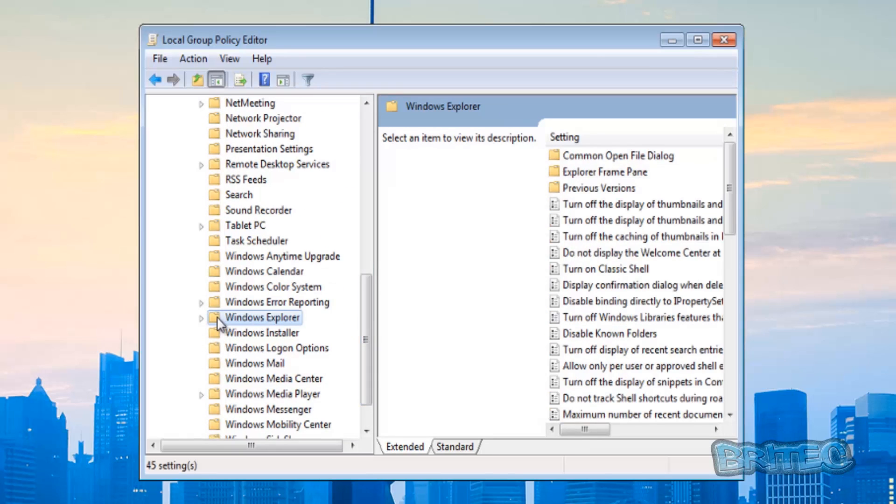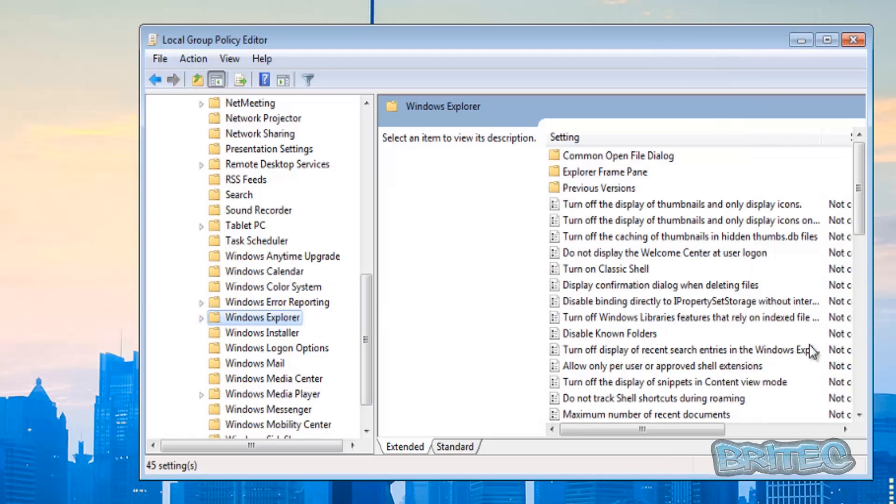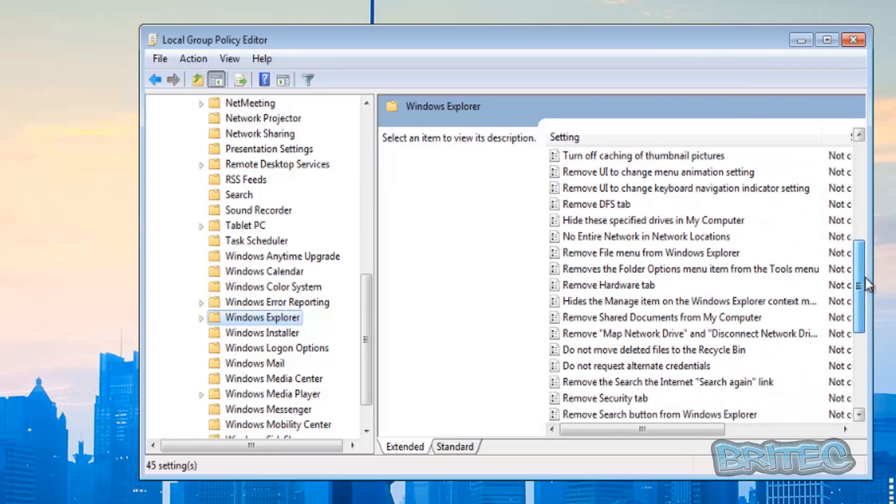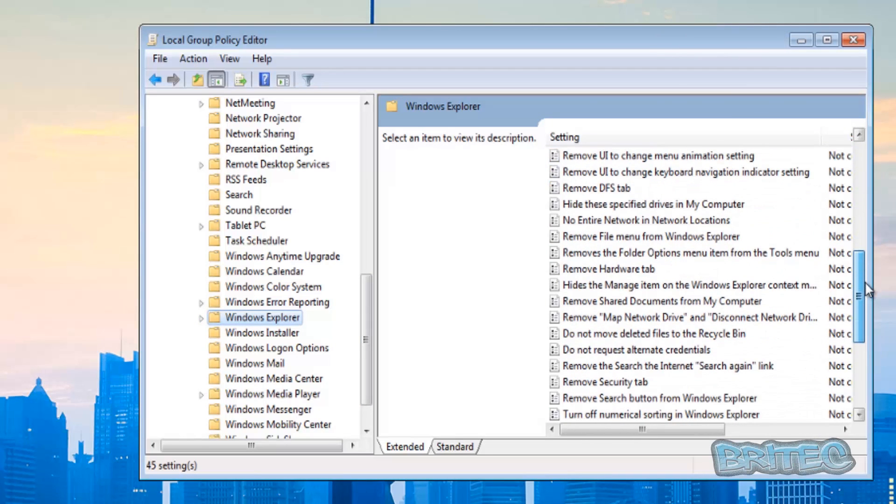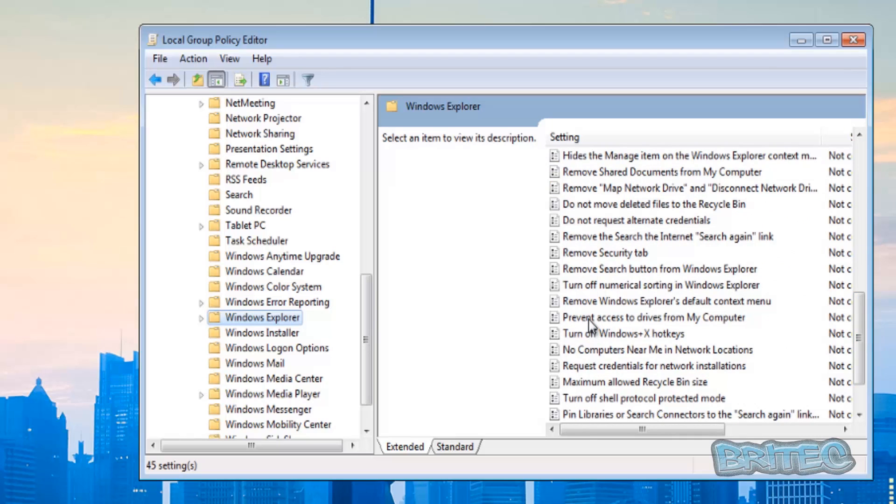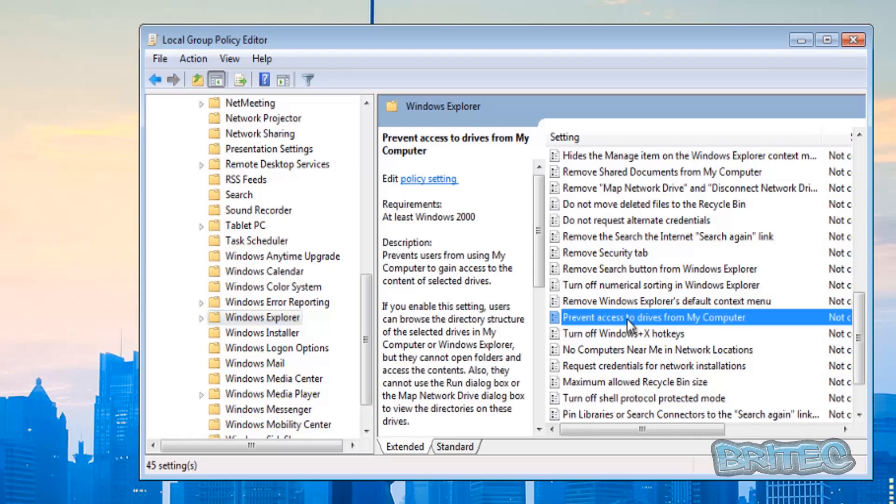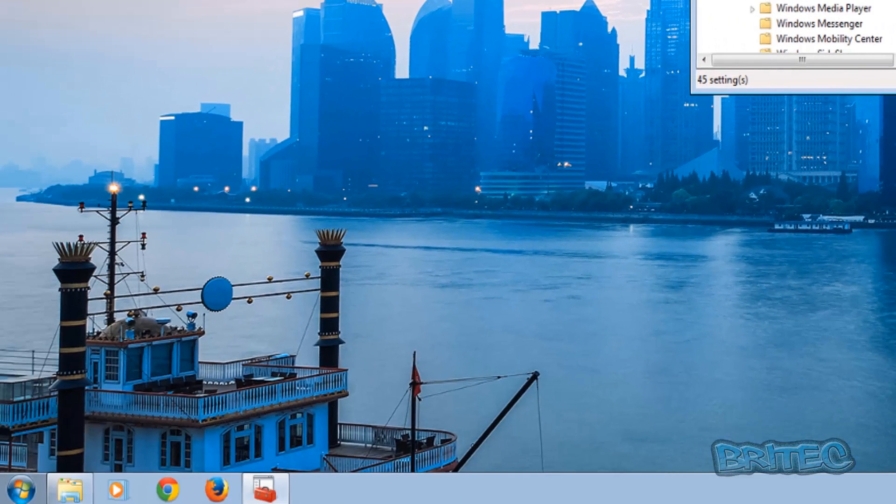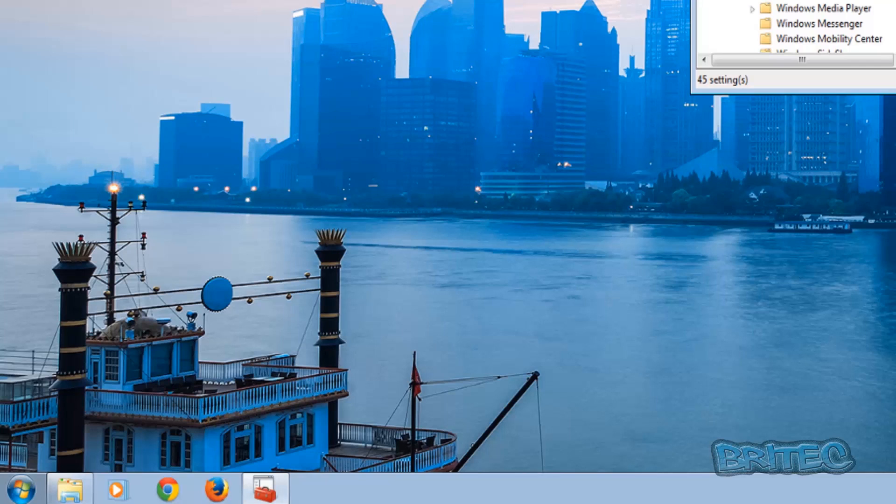On the right hand pane, we want to look for 'Prevent access to drives from My Computer'. Once you've enabled this, you can actually restrict any drive on there. You've got some information here you can read up on.